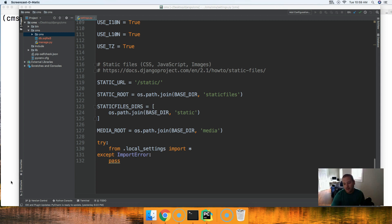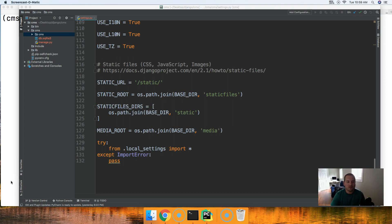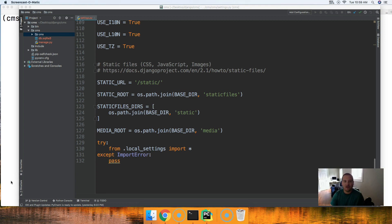When that happens we're going to upload our project to Heroku. When we upload our project to Heroku we're actually uploading the repository. The repository is not going to have the local settings.py file so the only settings controlling our Django project is the settings.py file.